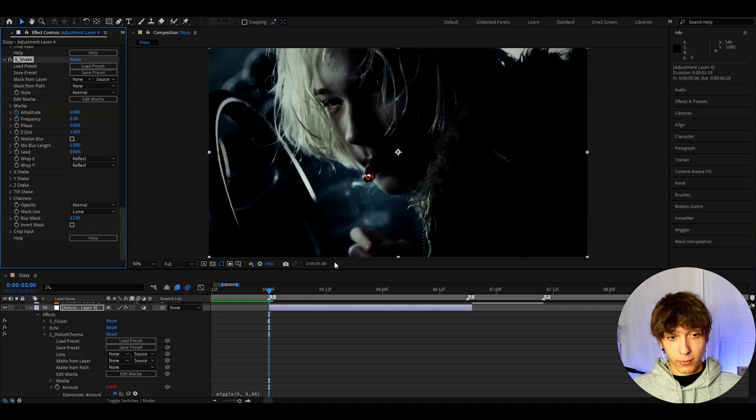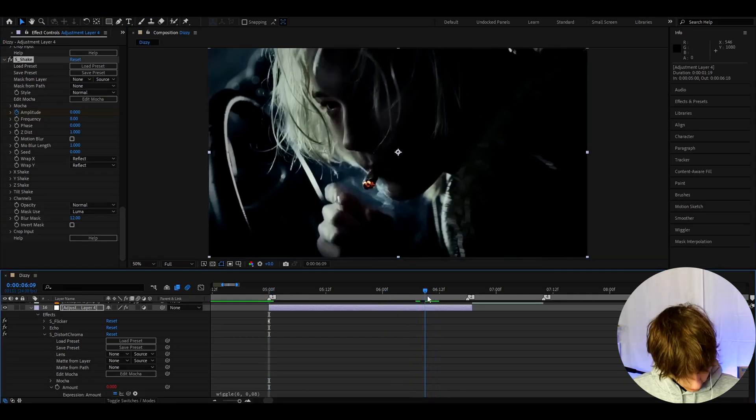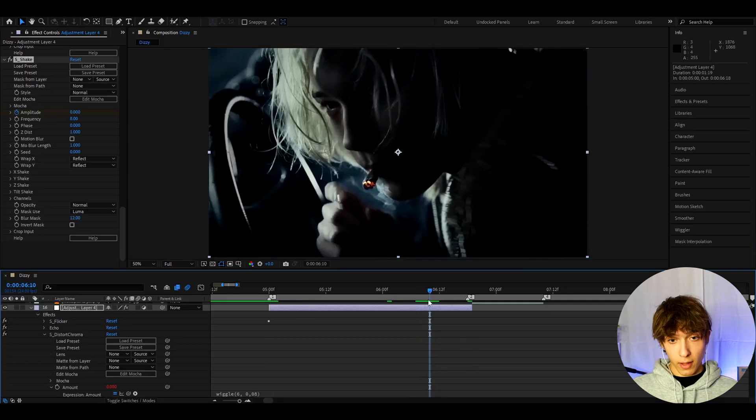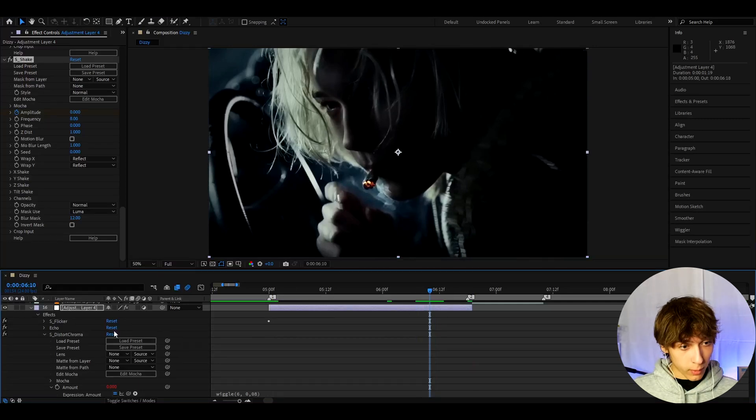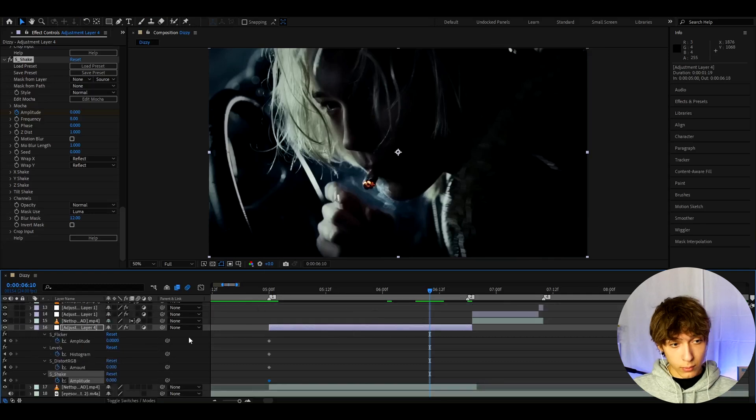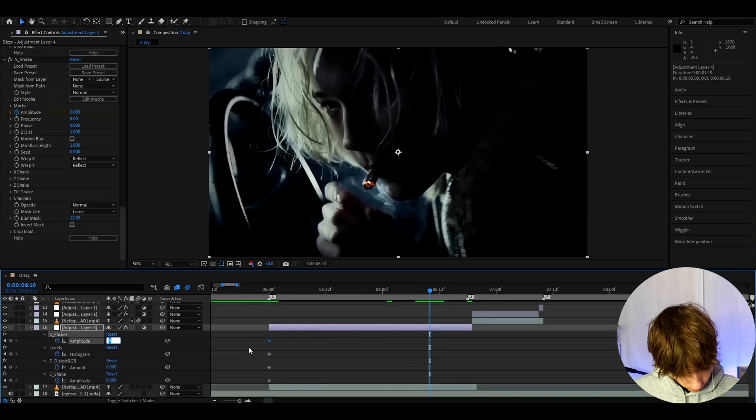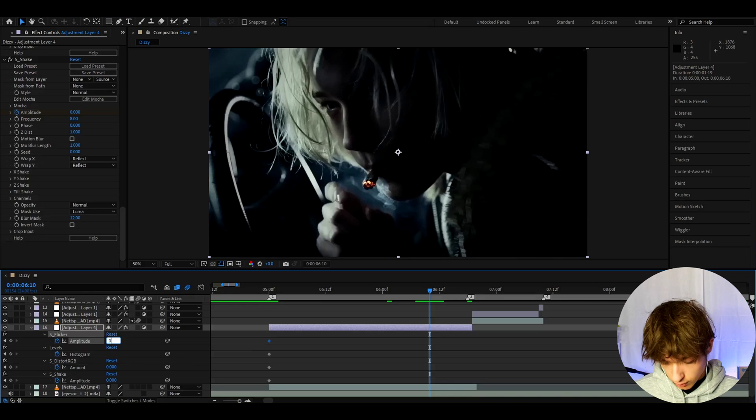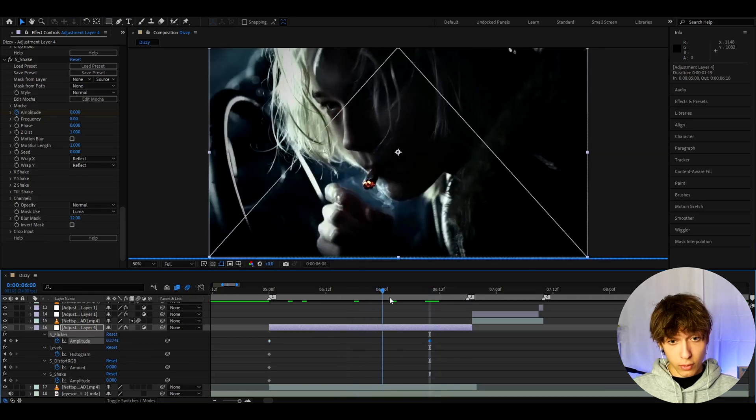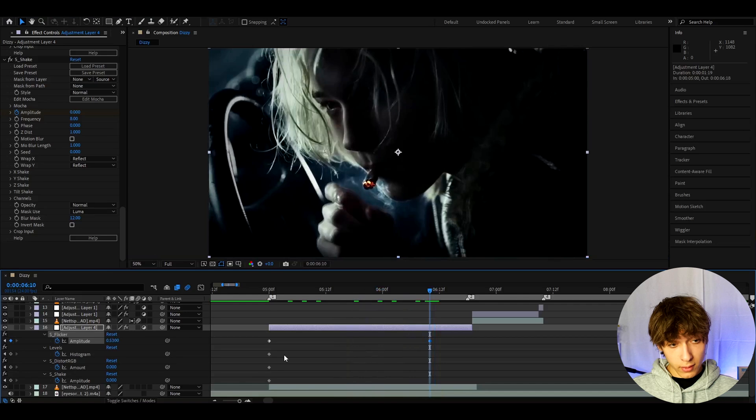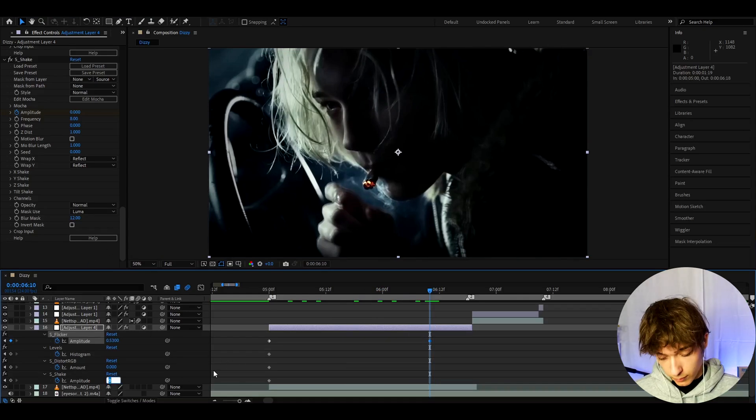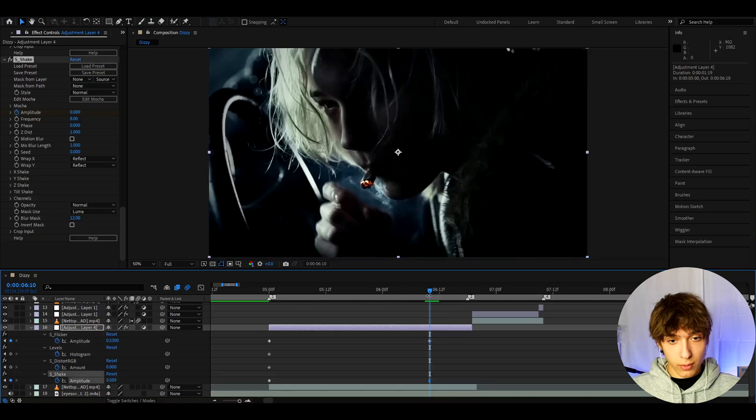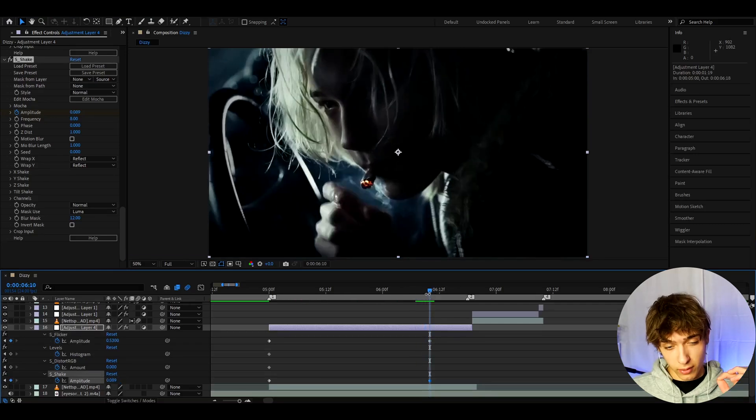Now we can start doing something. So let's go close to the end of our clip. I think somewhere here, so that's over 1 second long, 10 frames before the ending. And here I'm going to change the S-flicker amplitude actually. So I'm going to press U and this will pop up. And here I'm going to go to S-flicker and I'm going to make it to 0.53 here. Just make the flicker slowly go up to 0.53. And now let's make the S-shake amplitude to something like 0.089. So that's not going to be a strong S-shake, but we just want something subtle.